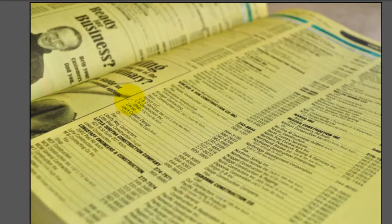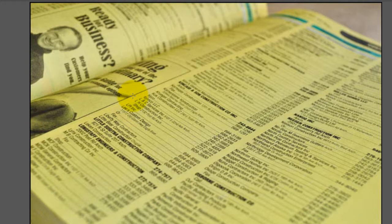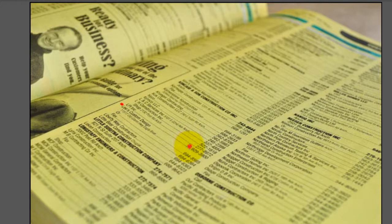I have here a phone directory, a phone book, a yellow book, and as you notice here every name has a phone number.